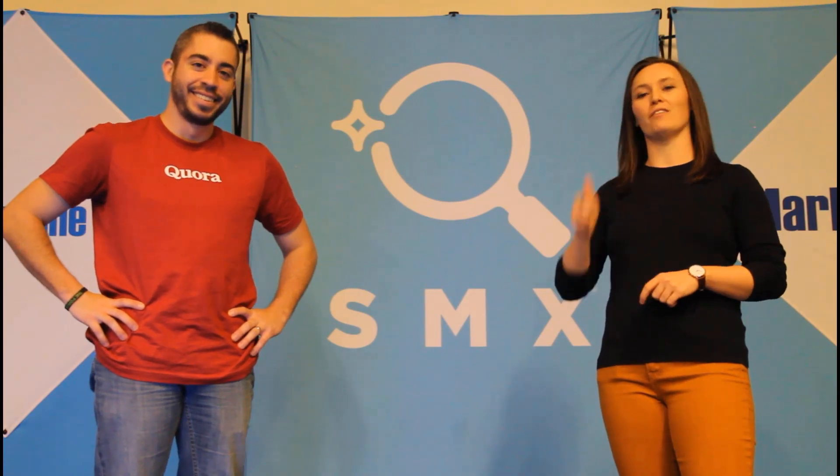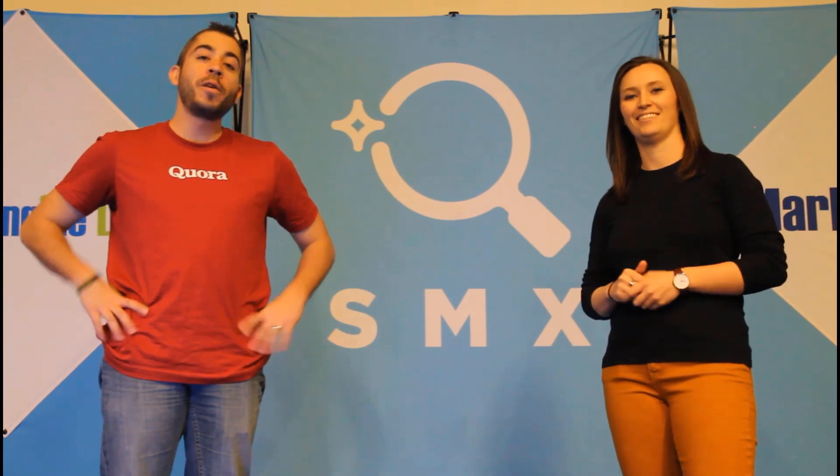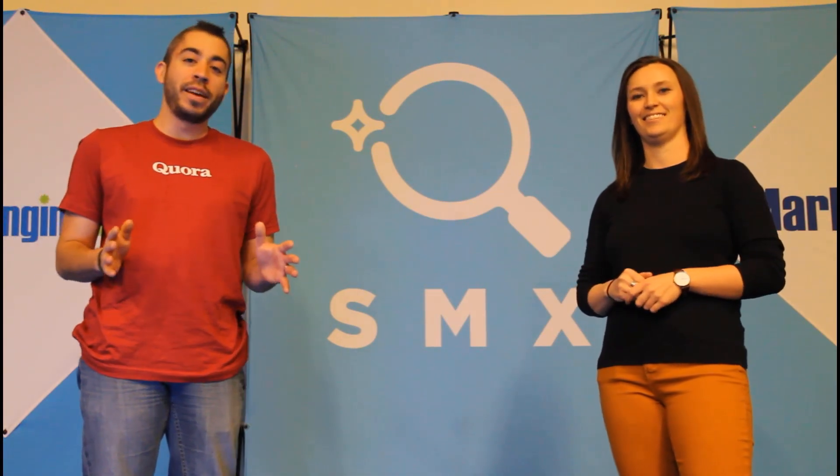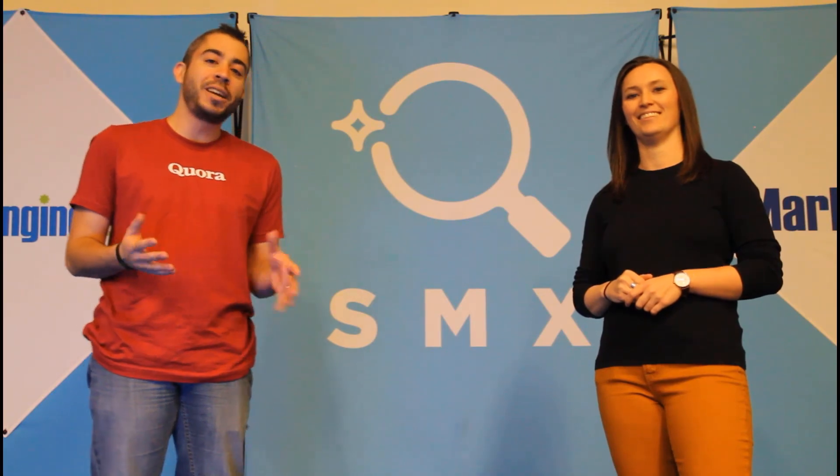Thanks for watching our video. If you found it useful, give us a thumbs up below. We release a new video at least once a week, so if you want to see more from the Paid Media Pros channel, be sure to subscribe.